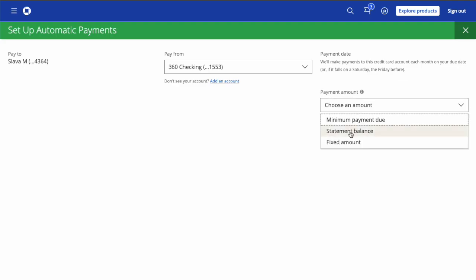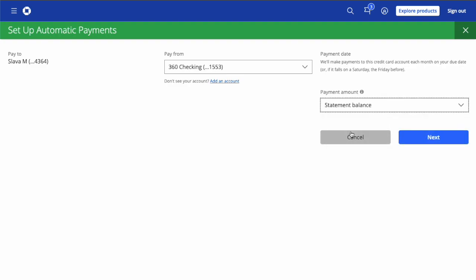Then select the payment amount. It can be a Minimum Payment, Statement Balance, or Fixed Amount. I choose Statement Balance. Then click on the blue Next button.